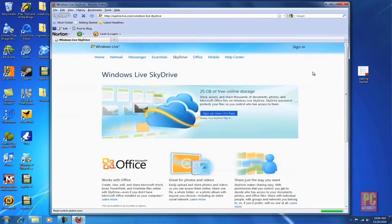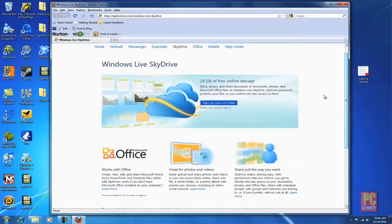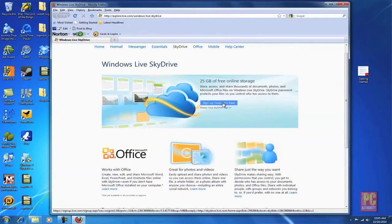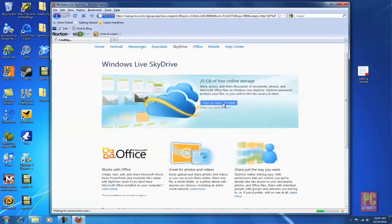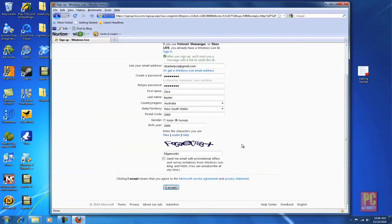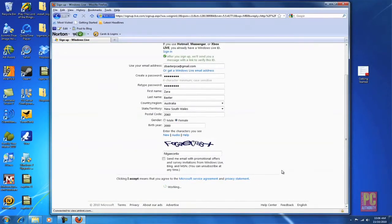So once you've headed to SkyDrive you can see here that it integrates with Office and you can use it for photos, videos, as well as files, and just click sign up to go. If you already have a Hotmail account you can sign straight in, but otherwise just click use your own email address and enter the details in order to sign up.